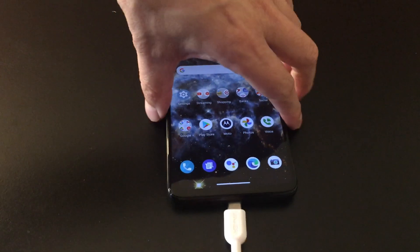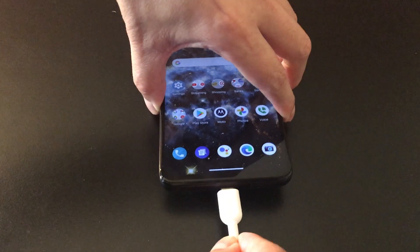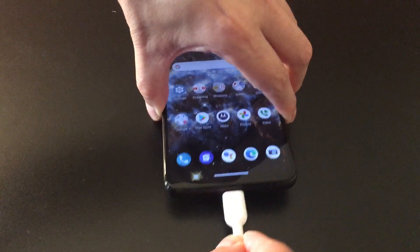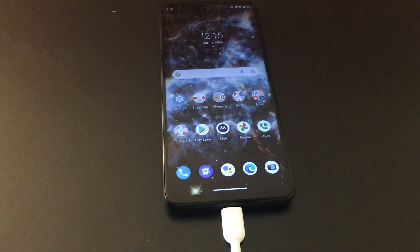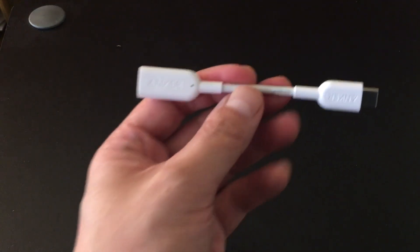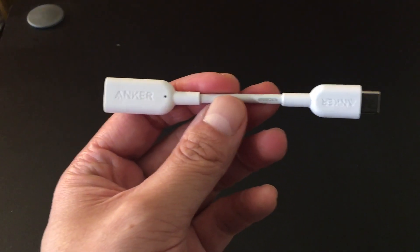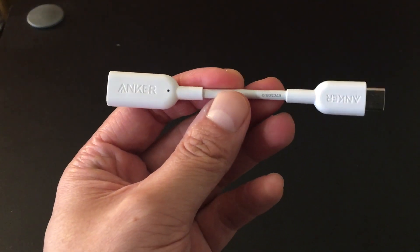You can also use this adapter on other USB-C devices such as an Android phone. The adapter works and the sound quality was okay, but we all know that the Apple lightning headphones aren't the best when it comes to sound quality, but it works with this adapter.